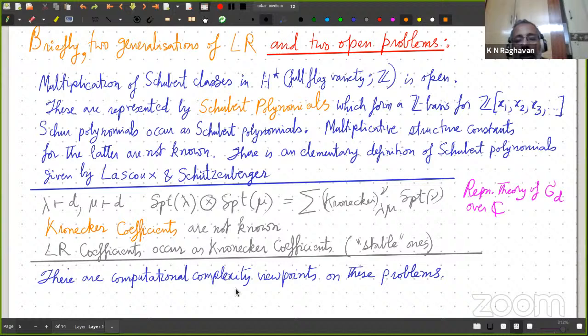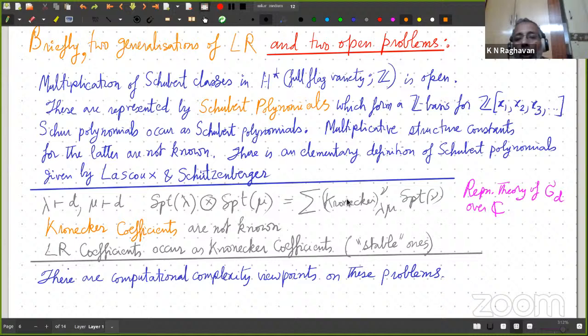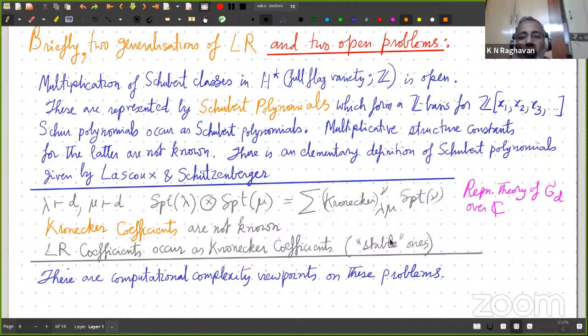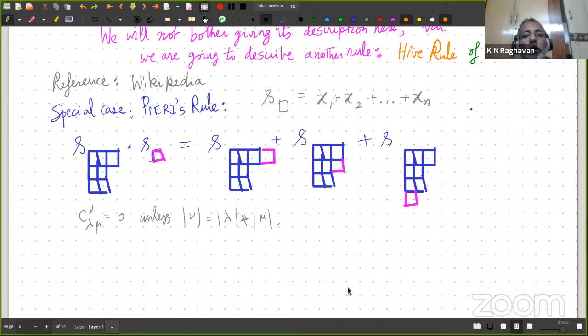Let me also mention that there are computational complexity viewpoints on these problems. If you are interested in knowing whether the Kronecker coefficient is non-zero — given lambda, mu, nu, I want to write a program that tells me whether the Kronecker coefficient is non-zero — whether that finishes in polynomial time, or what kind of complexity class it belongs to: that is the kind of question I am talking about.